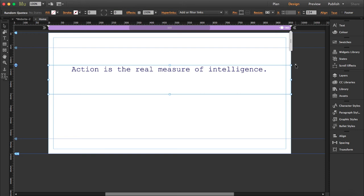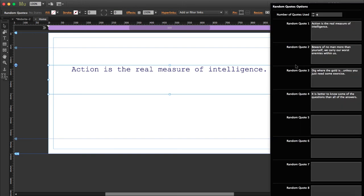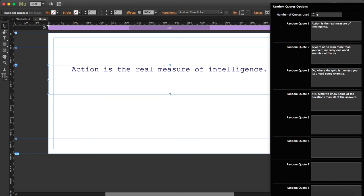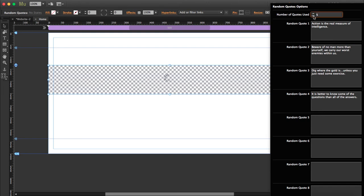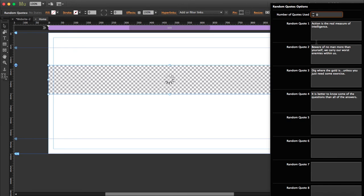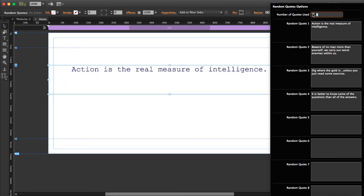So I'm going to open the widget options so you can see here you can write up to 10 quotes, and here you also have to place the number of quotes used. So if you use 4, then write 4. If you use 5, write 5 here. Just move the arrows and the number will increase. Remember you can use up to 10 and you can type any kind of message here.